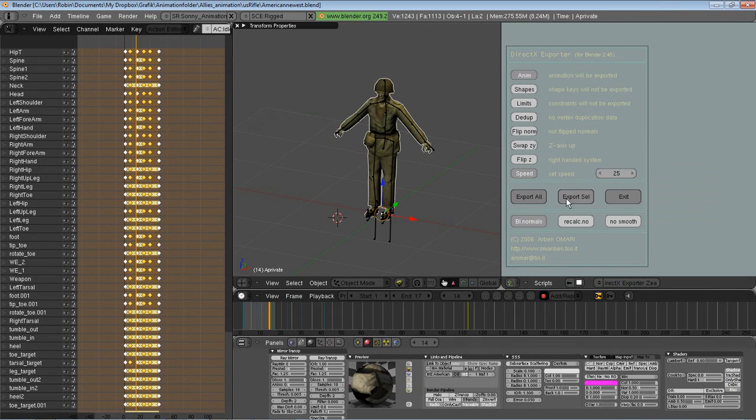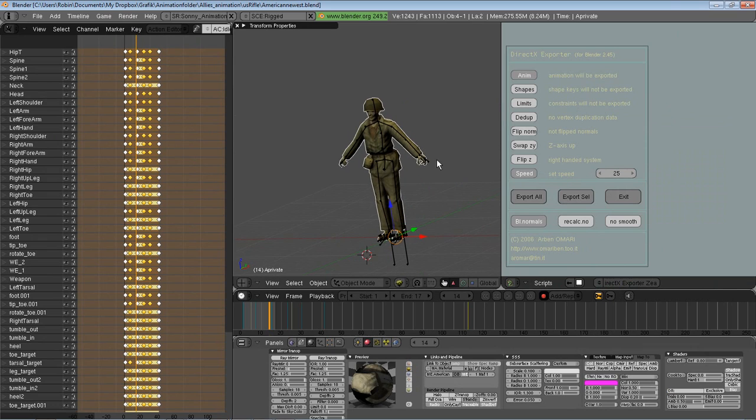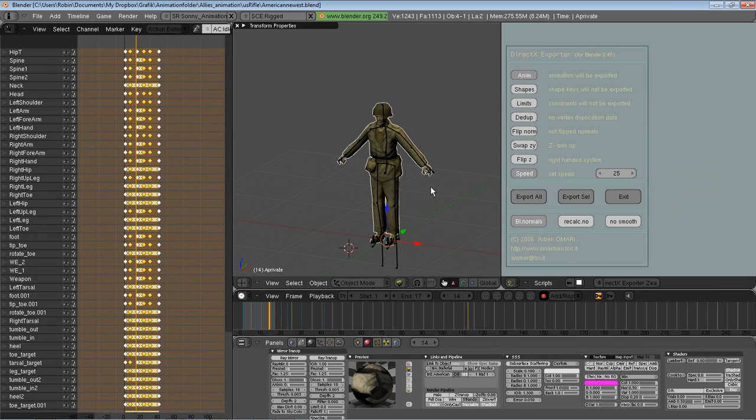And then you get this window, and if you want the character to be animated, of course you choose Animated. Speed, you let everything be. The only thing you need to think about is to click Flip Z and Swap YZ, and why?